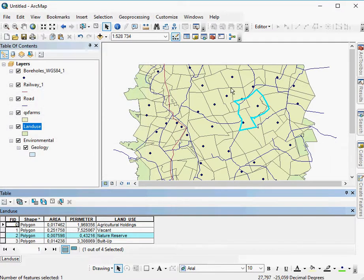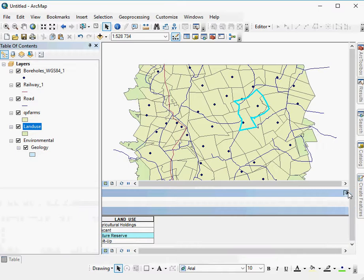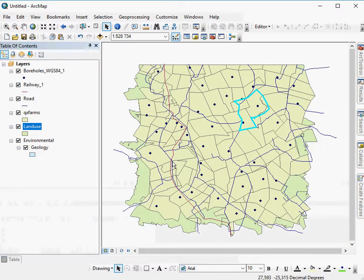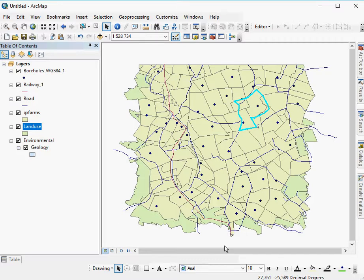That is the only thing that actually qualifies in this instance, as you can see. And that is all the land use that is made up of nature reserves within this particular extent.